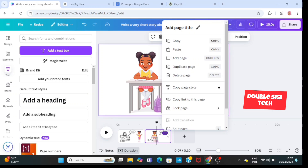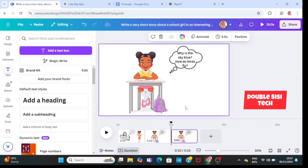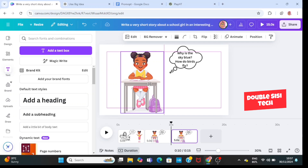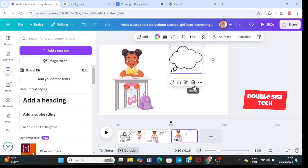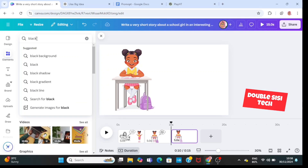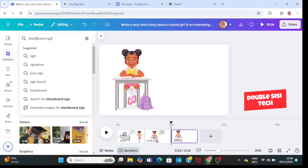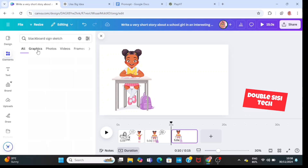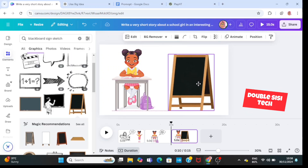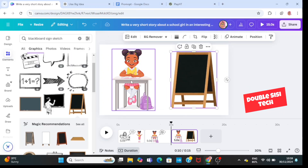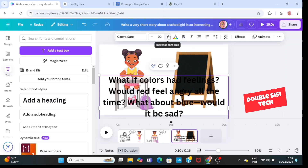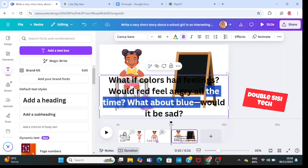Next, I'm going to duplicate the page again. I'll adjust the girl sitting at her desk, then delete the text and the speech bubble. I'm going to go to elements and type in 'a blackboard sign sketch', then go to graphics and choose a blackboard. Then I'll go to text, bring in 'add the heading', and paste my text here. Now I'm going to adjust this text.